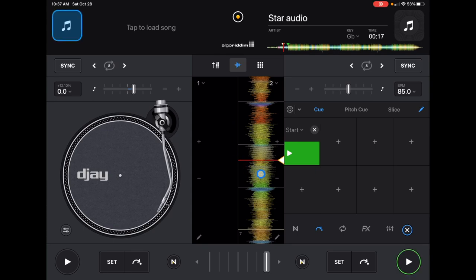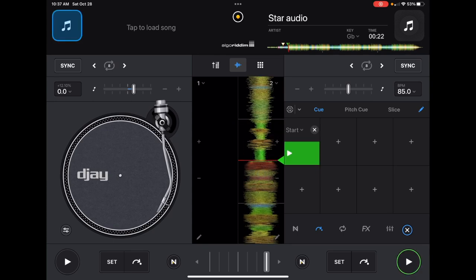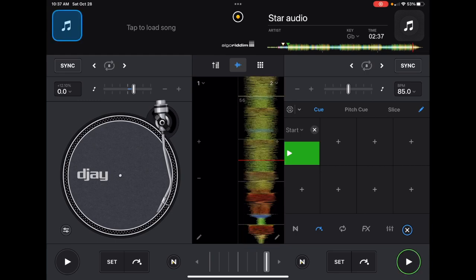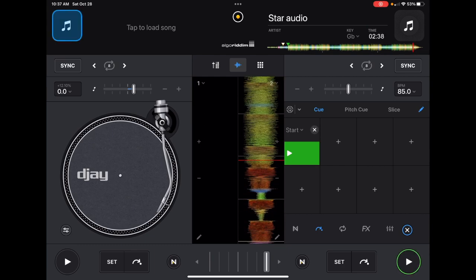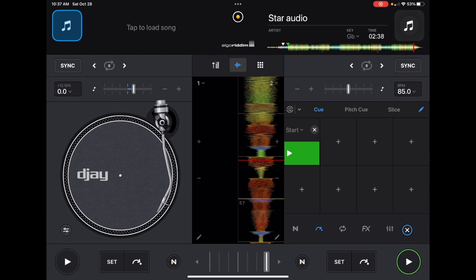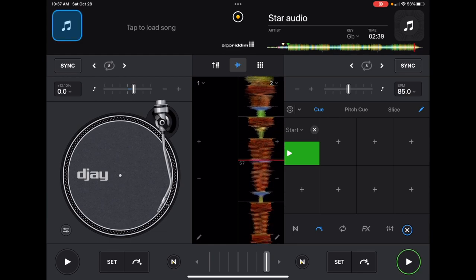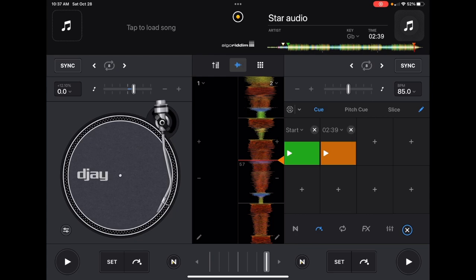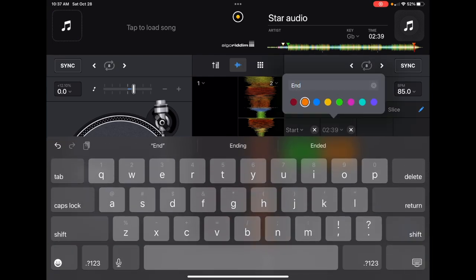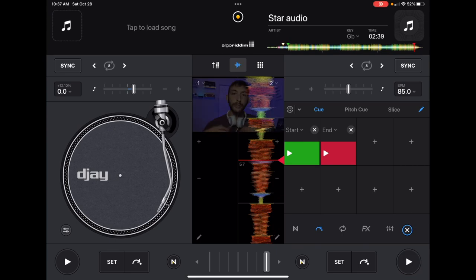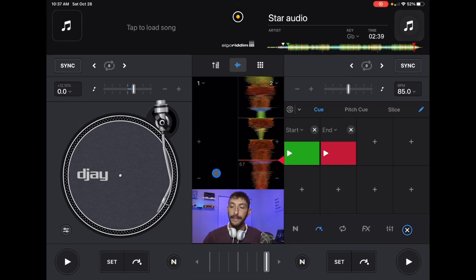The next cue point is going to be 'end.' Find where you'd want to end the track — for this example, I'll pick the spot where it starts winding down. Label it 'end' and mark it in red. So now when you load up the track, the green cue point is where you start and the red one is where you end.